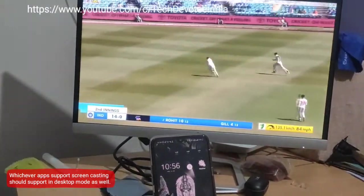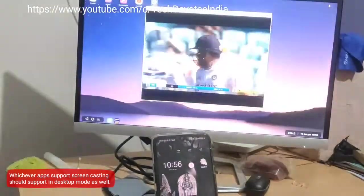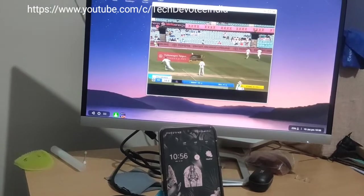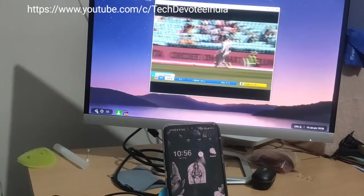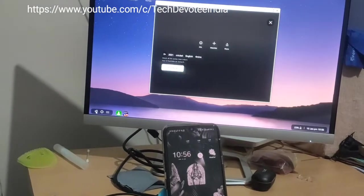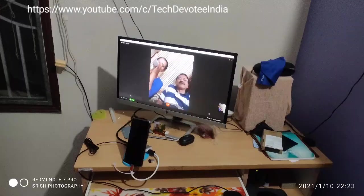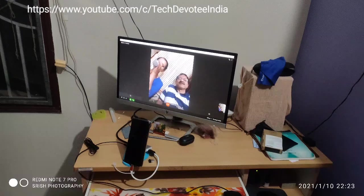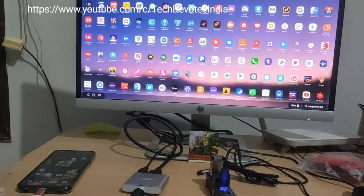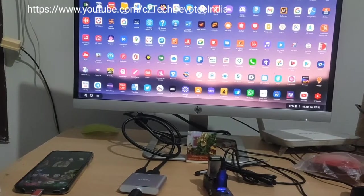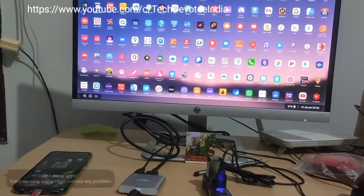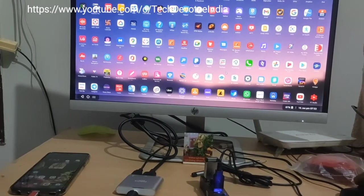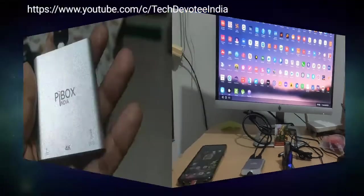Desktop mode is useful for online classes and Zoom meetings as well. However, with JioMeet or WhatsApp video calls, screen orientation sticks to portrait mode only. Most apps will work and no delay was noticed with any apps.